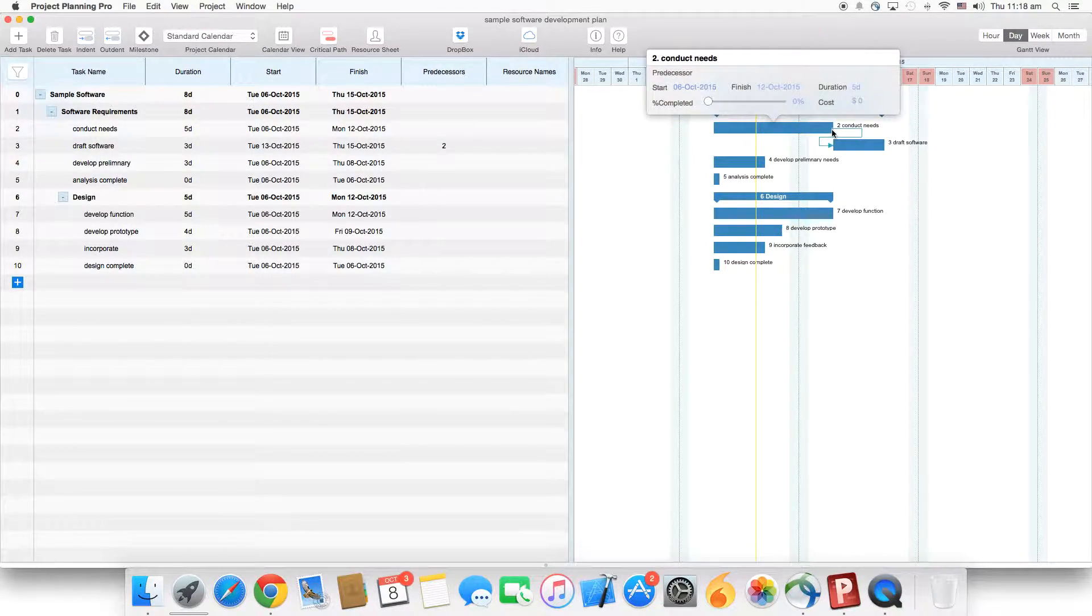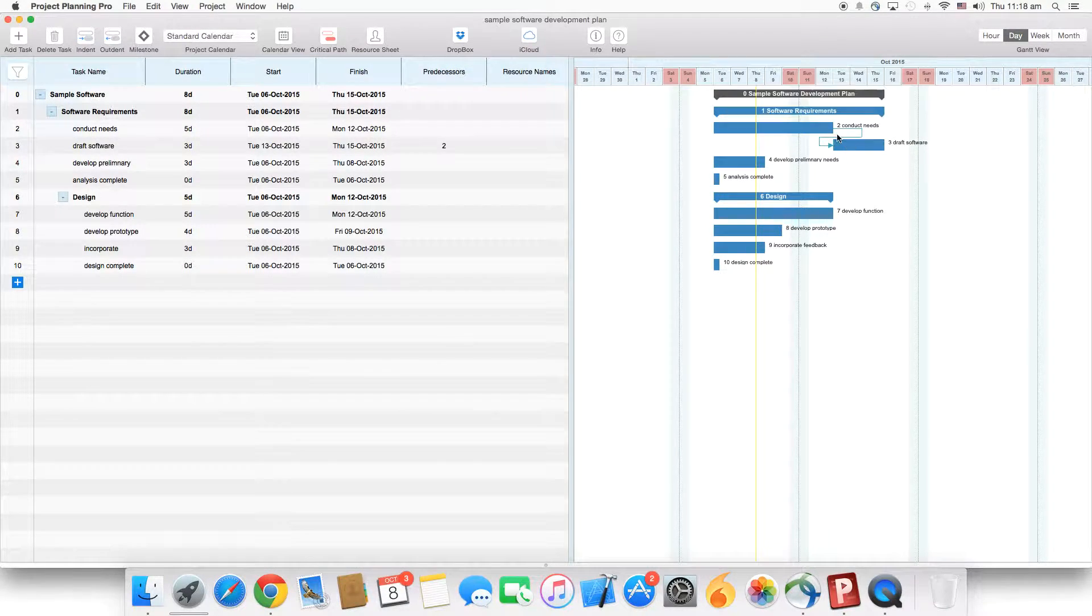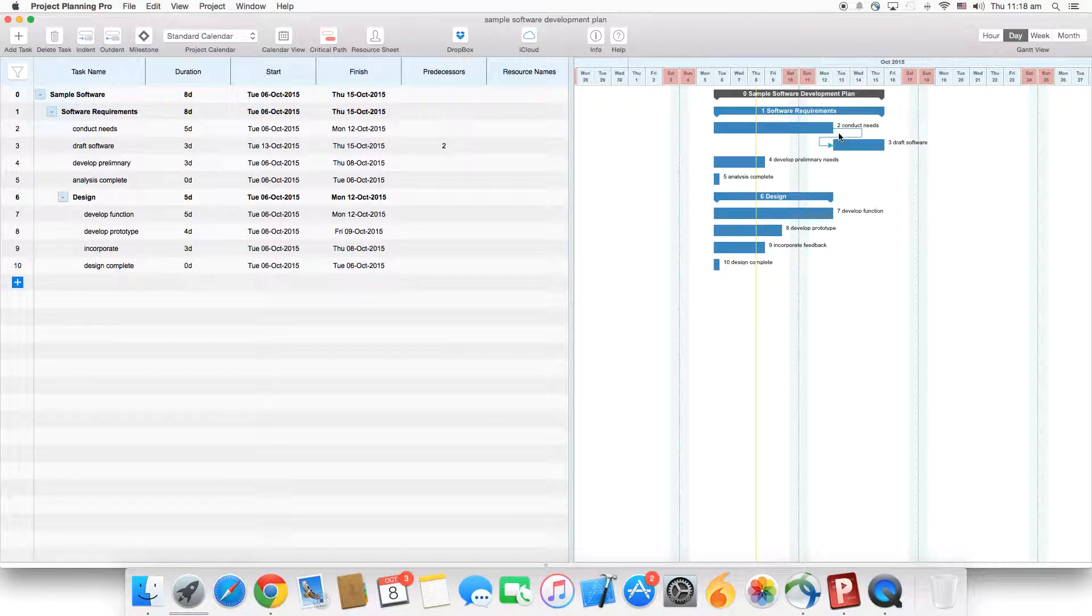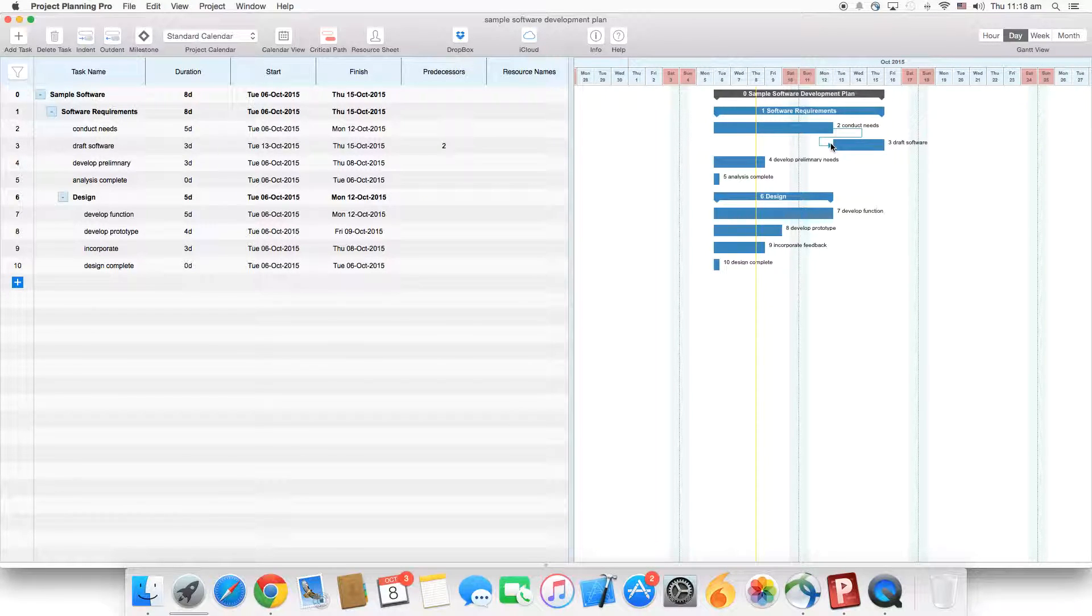If you look closely at the Gantt chart, it will show you the link between the two tasks. Here is where the first task ends and then the other one begins.